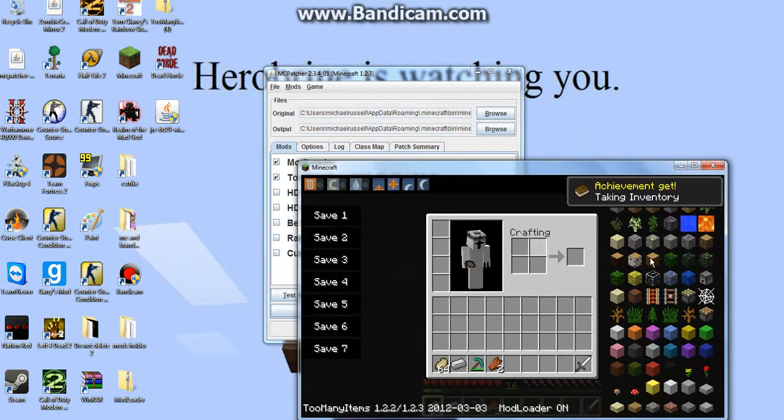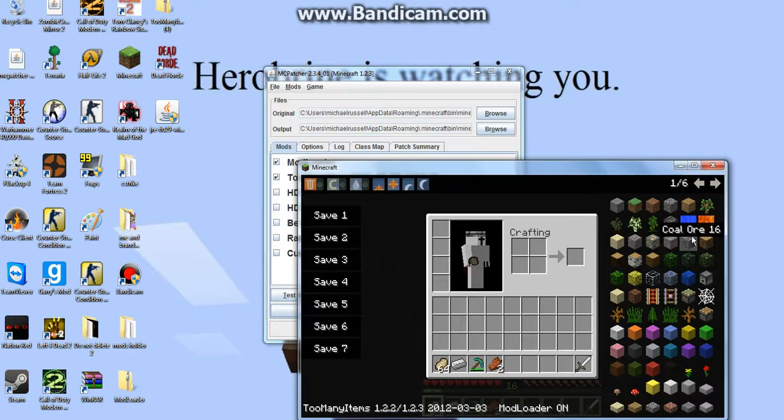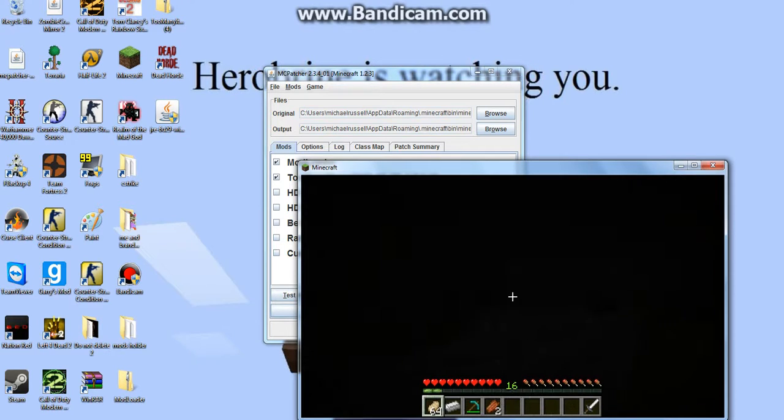And then click E. And look what I got. Mod loader plus too many items. Look at that, guys. Whoa, what the frick?